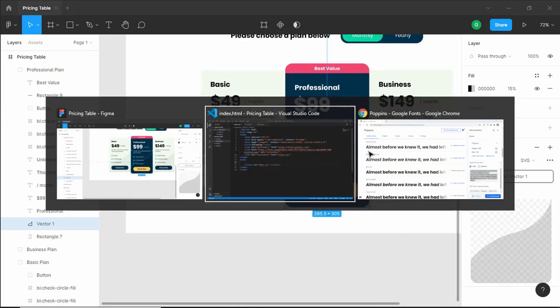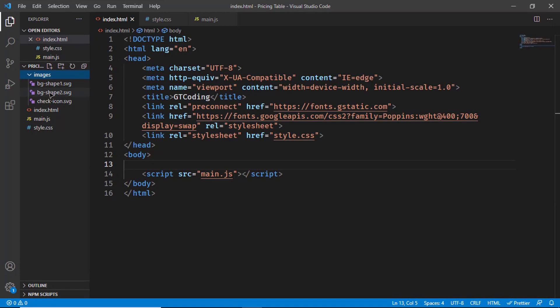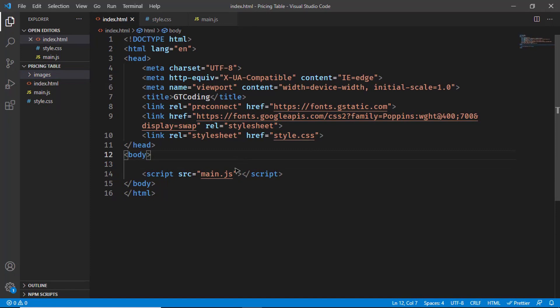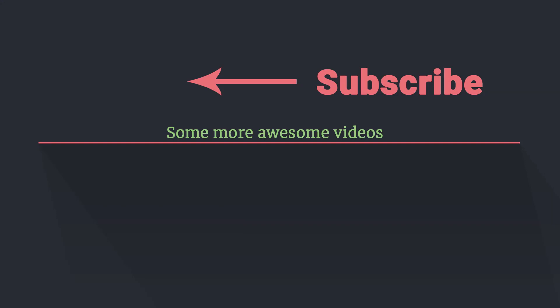Let's go back to VS Code. In the images folder we can see all three SVG files — everything is ready for starting with our code. That's it for this video. In the next video we will start writing the HTML for our design. If you have any doubts, ask in the comments below. If you like this video, please click the like button and subscribe to the channel for the latest updates. Thanks a lot for watching — have a nice day. I'll see you in the next video.